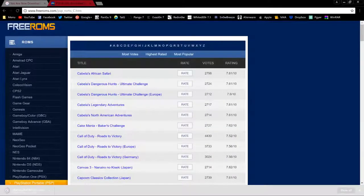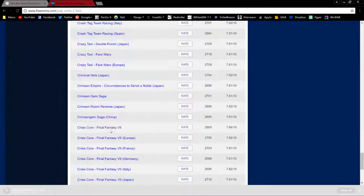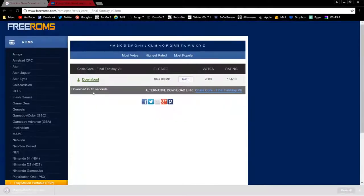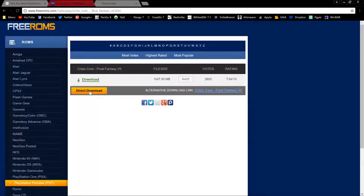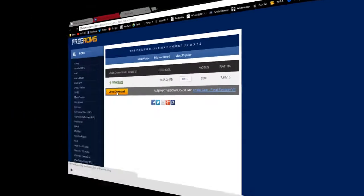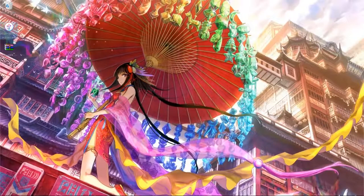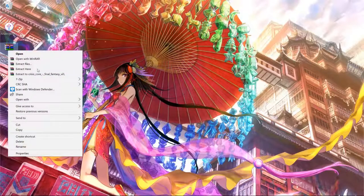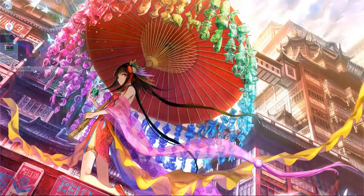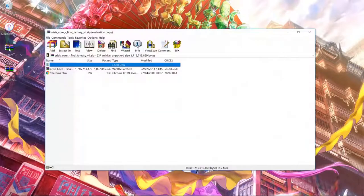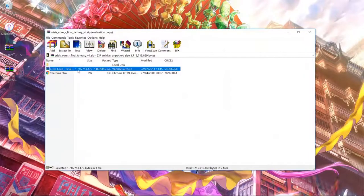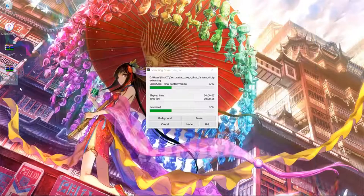Let's choose Crisis Core as an example. Tap that and wait for the countdown. Once the countdown finishes, hit the direct download link. You'll have iMazing and the game of your choice in a zip file. Right-click and extract, or double-click into it and pull out the ISO. It's the .iso file that's the most important thing.